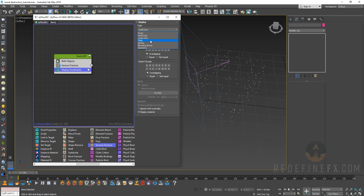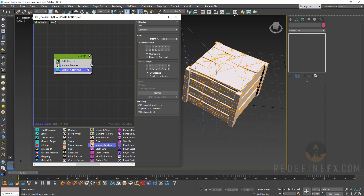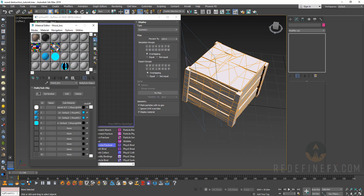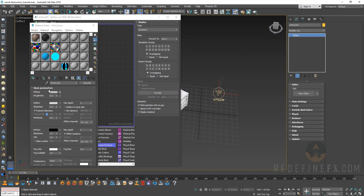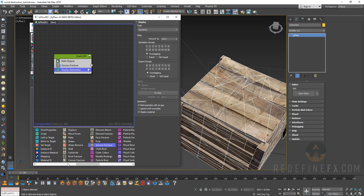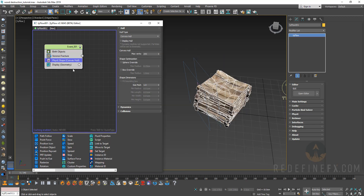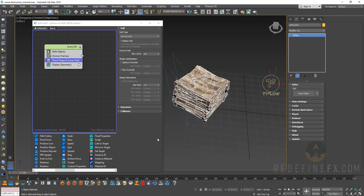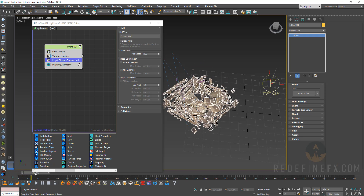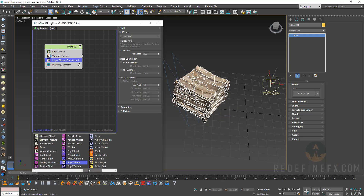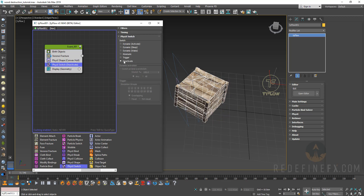We can hide the original object and now we have TyFlow particles. Go under display, display geometry, then under material select the crate texture and apply it to TyFlow so we can see the wood. Then we need to turn it into physics objects with a physics shape — but immediately after adding it, everything just falls down right away. Physics shape has no timing controls; it always activates on frame 0.